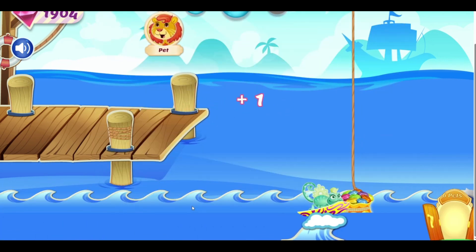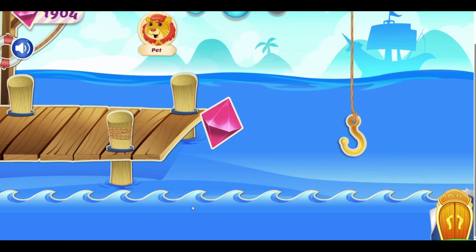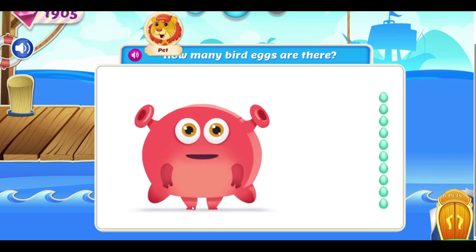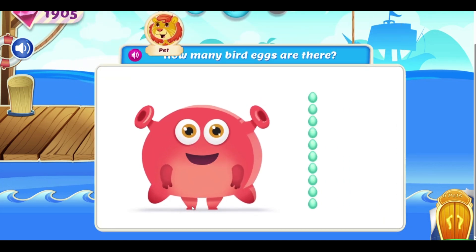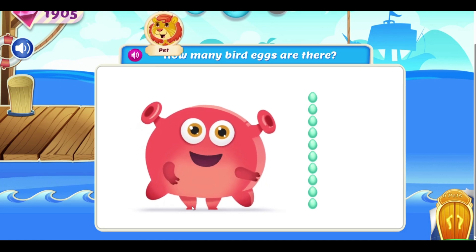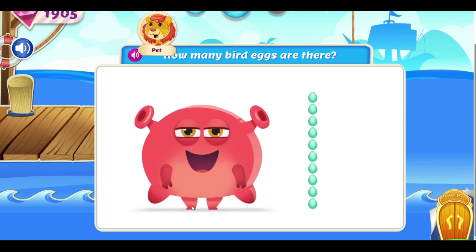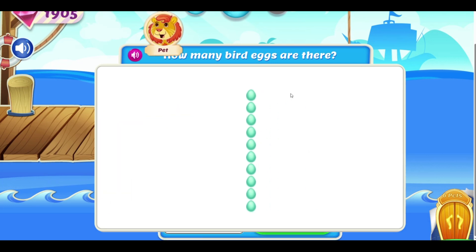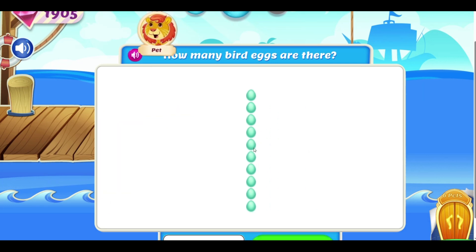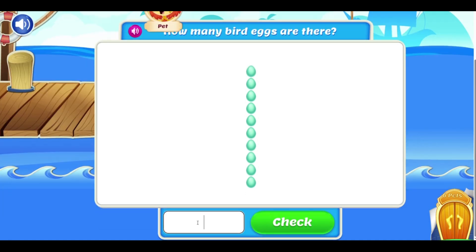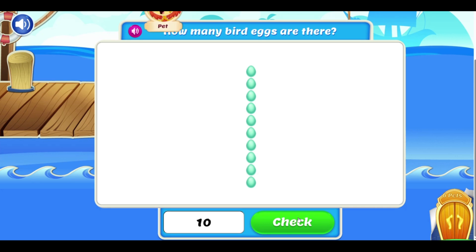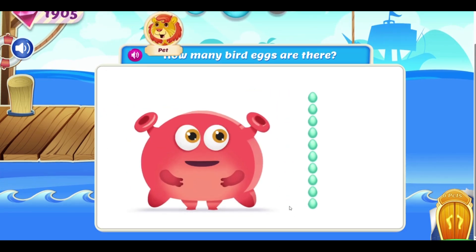Correct! Amazing! Bird eggs! How many bird eggs are there? One, two, three, four, five, six, seven, eight, nine, ten. Ten.